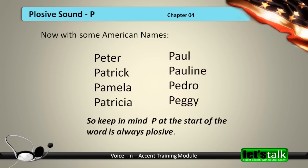Now let's practice plosive P with some American names: Peter, Patrick, Pamela, Patricia, Paul, Pauline, Pedro, Peggy.